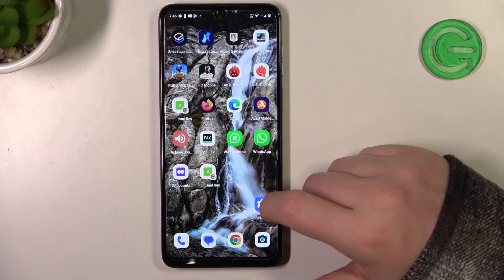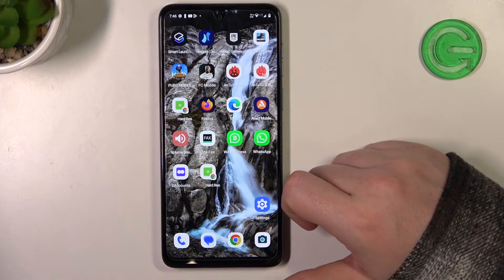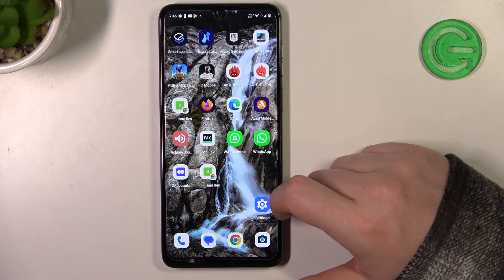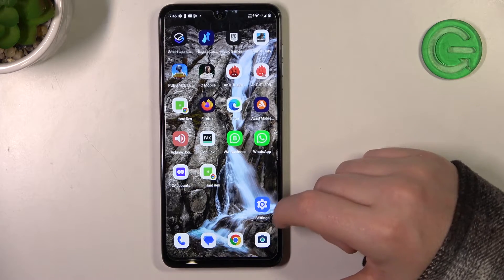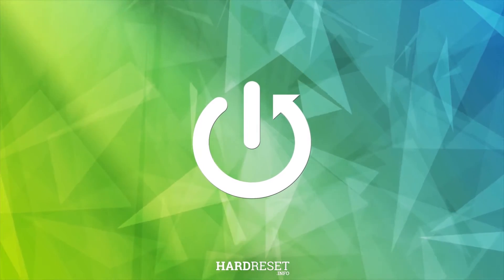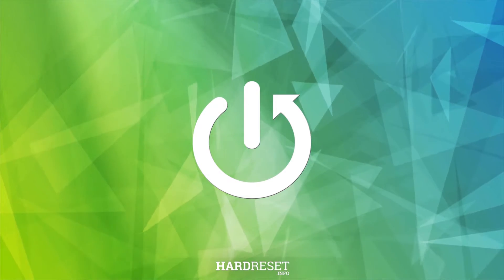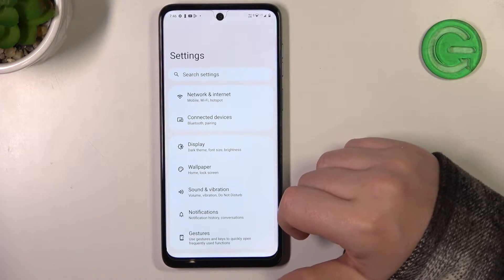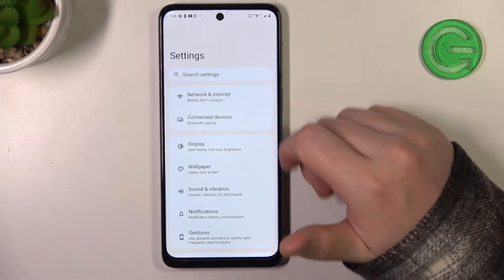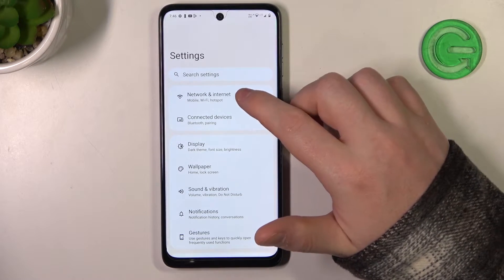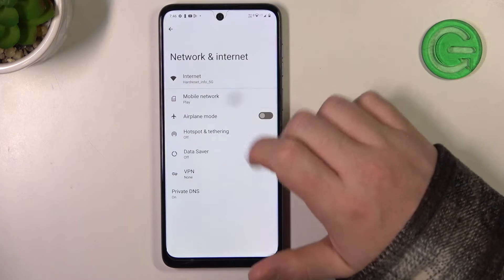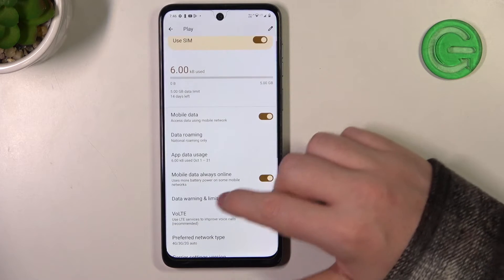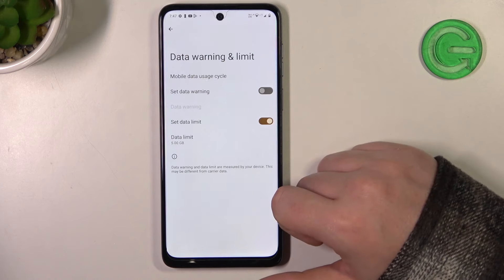Hello, in this video I want to show you how to configure mobile data limit on Motorola Moto G54. To do this we'll need to launch our settings, then go for network and internet on top. Here enter mobile network, scroll down for data warning and limit.